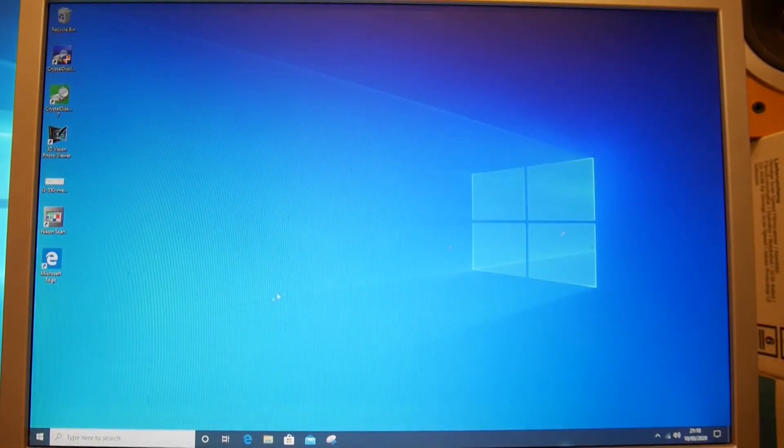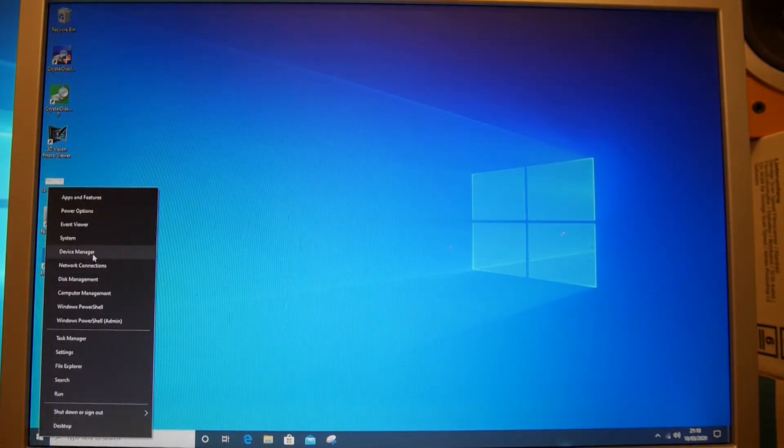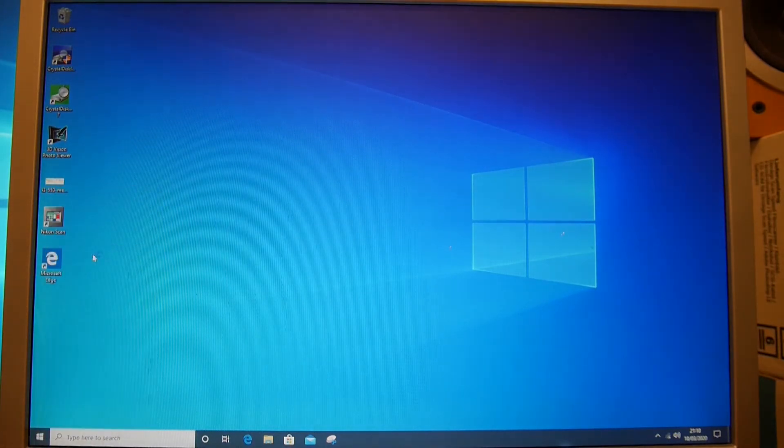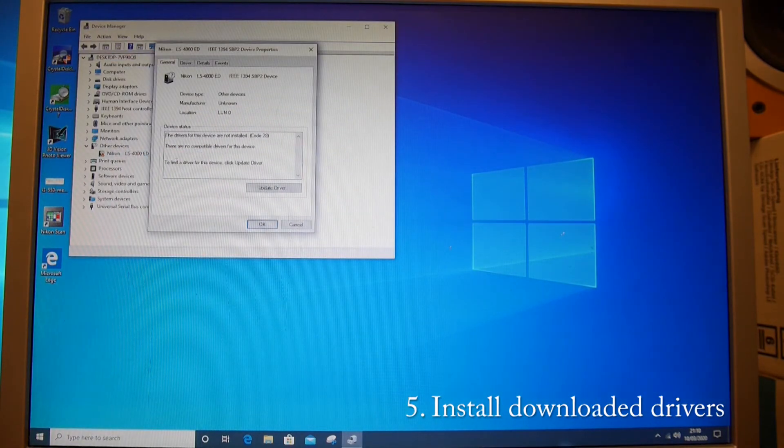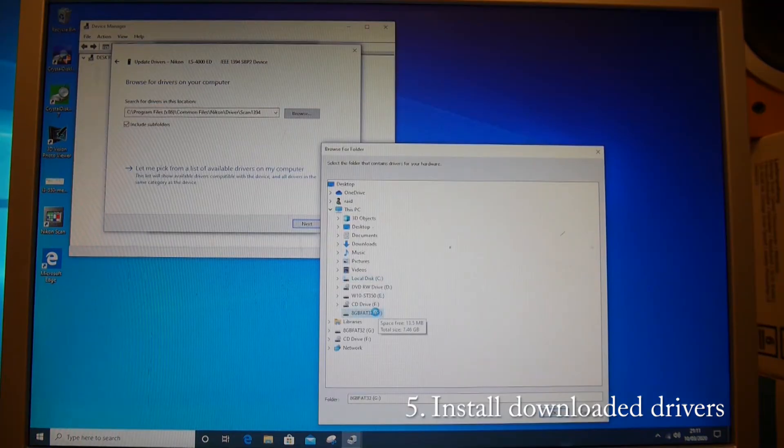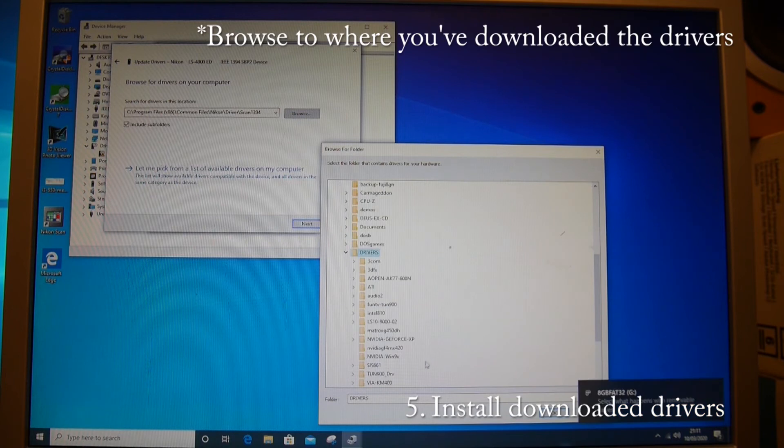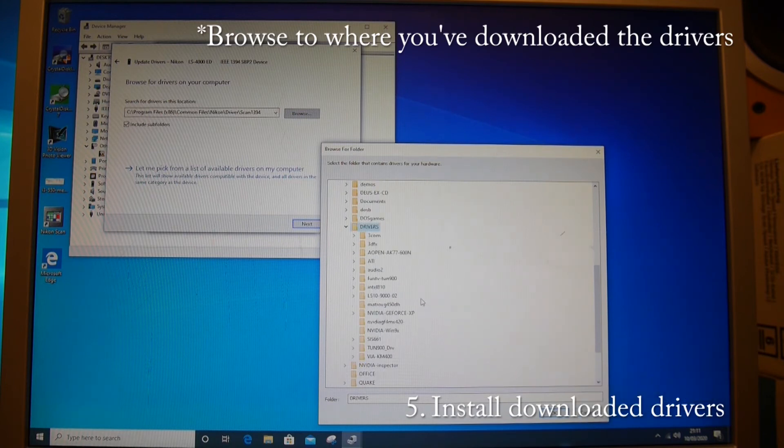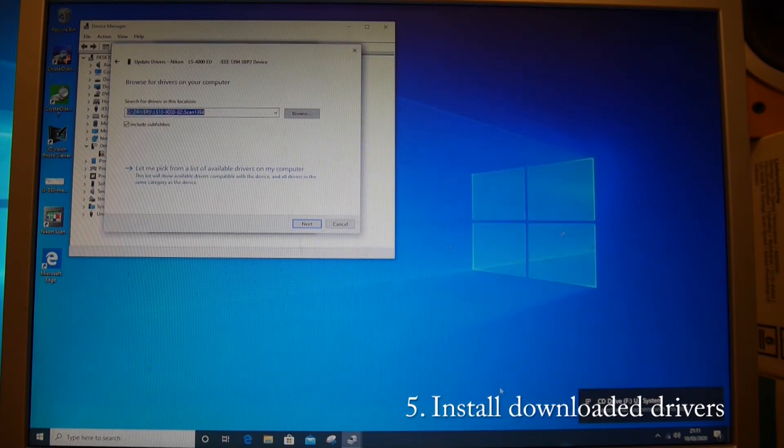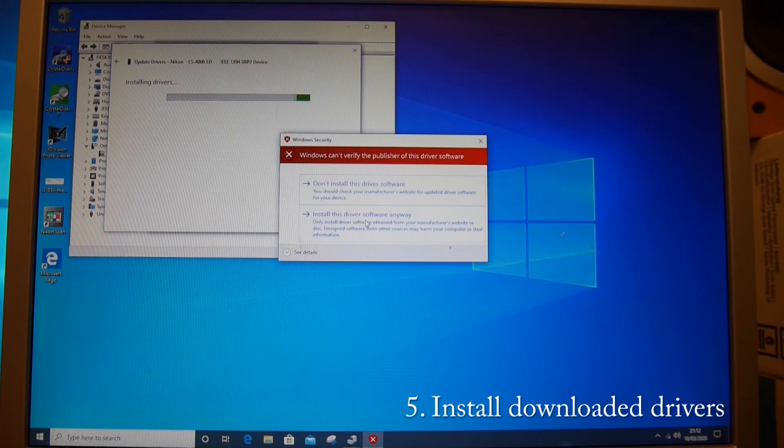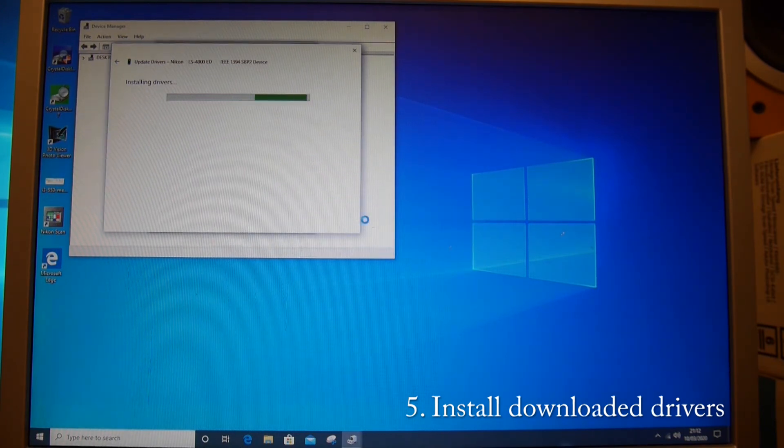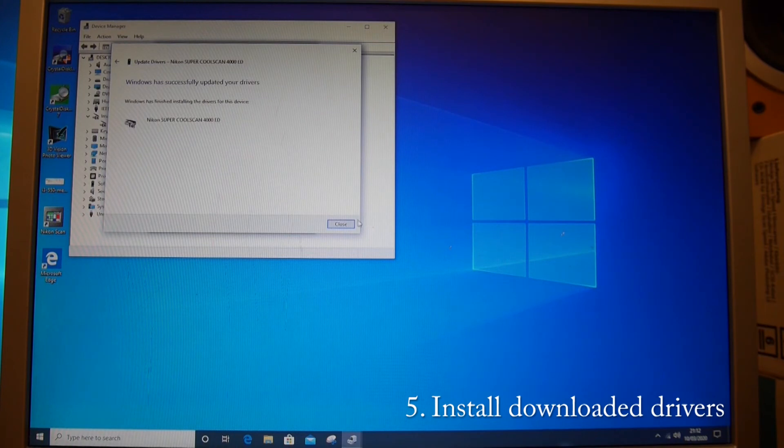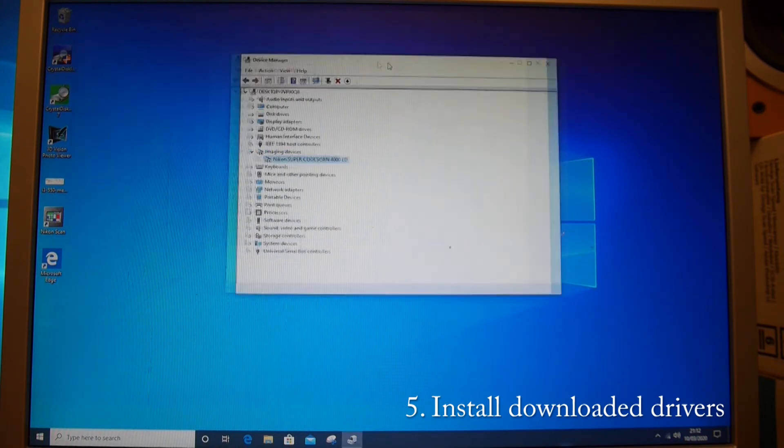And now we should be able to go back to device manager. Go to the hardware device, hit driver, browse computer, got them on here, drivers. OK. You want to install this driver anyway. And that has been successful.